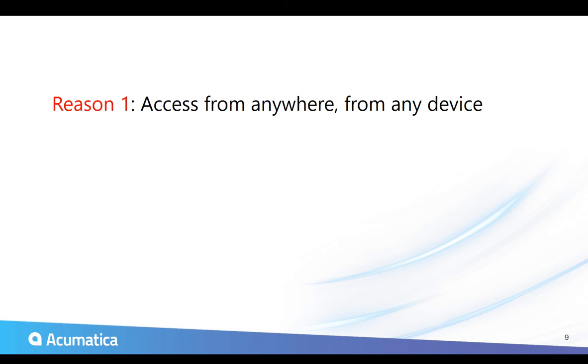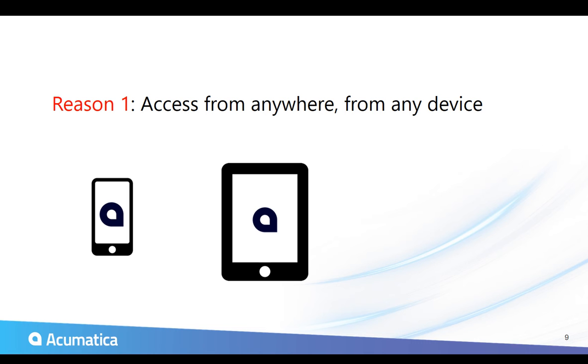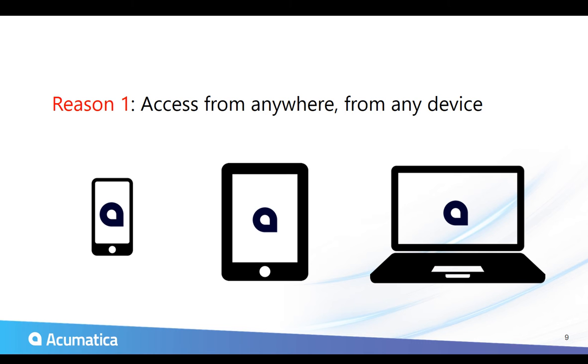The first is that you can access the system from anywhere on any device. It's a true cloud ERP, and it really takes the restrictions off of operating systems, devices, so your employees can work from anywhere using whatever device that they'd like to.